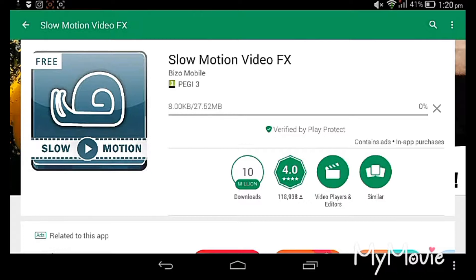The rating is 4.0 and downloads are 10 million.